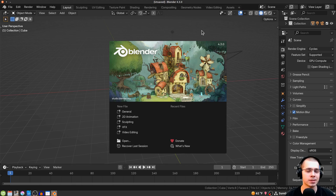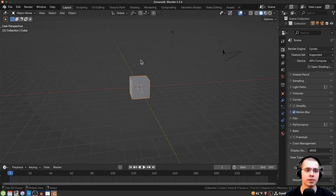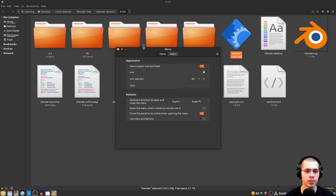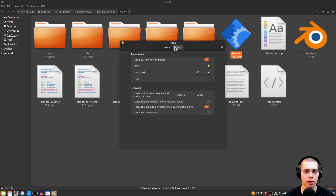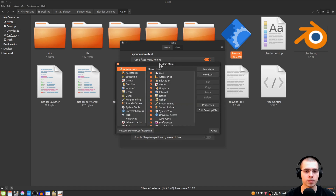However, Blender still isn't installed as a program, so I want it in my hotbar and I want to be able to open existing Blender files. To add the Blender launcher as a program, right-click on the menu at the bottom left, click Configure, then go to Menu and click Open the Menu Editor.